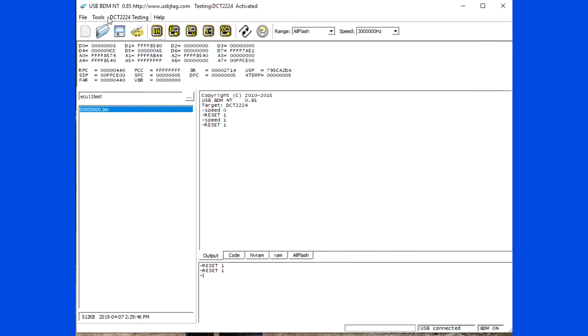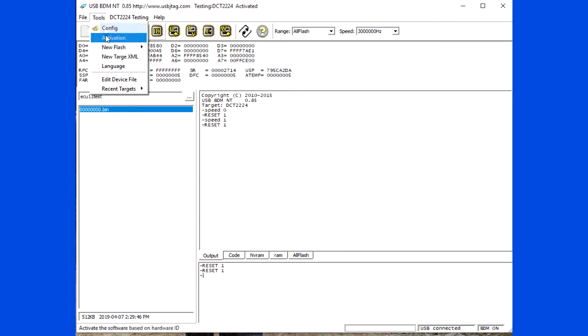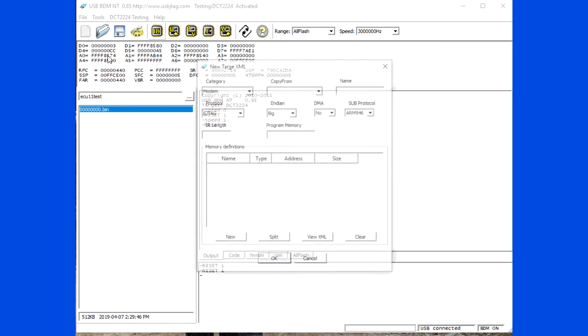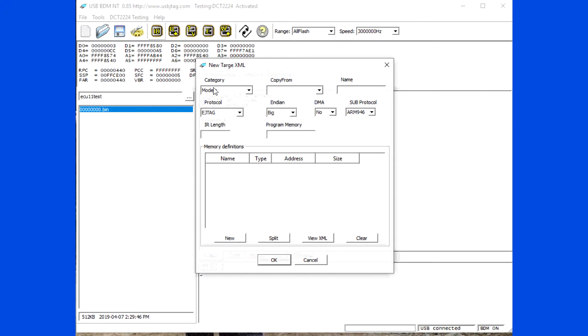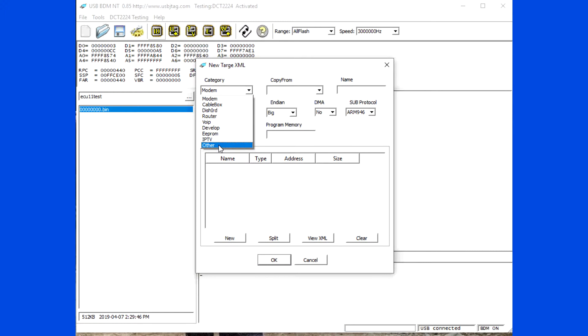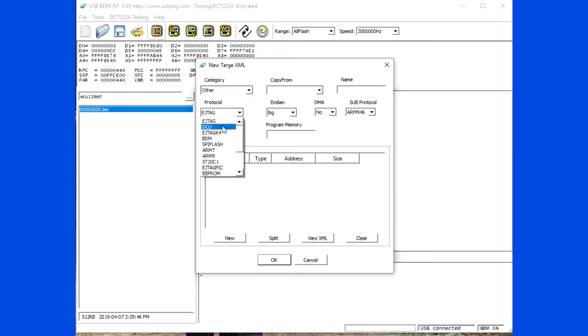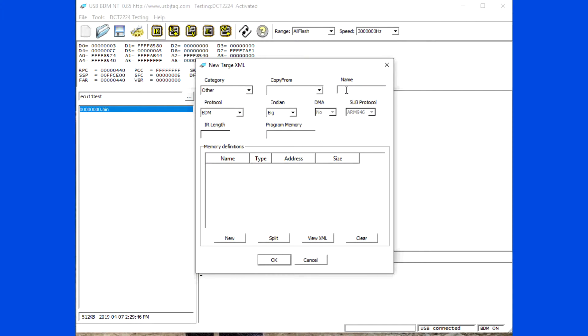Now create a basic XML for ECU 4.11. Go to tools, new target XML, select category as others, protocol BDM and give its name.